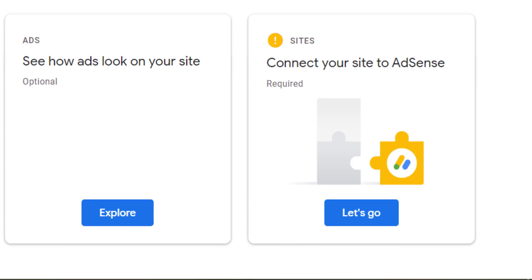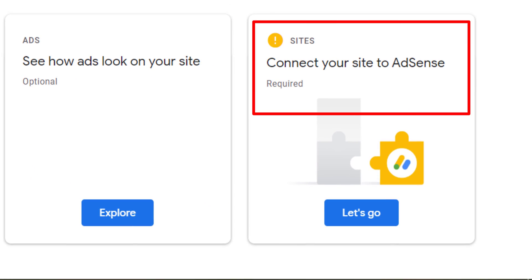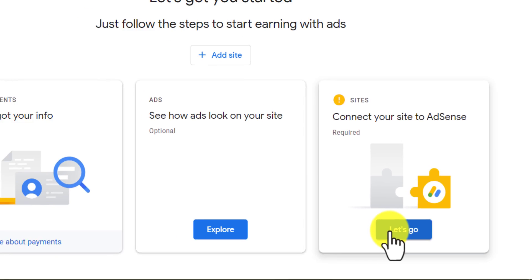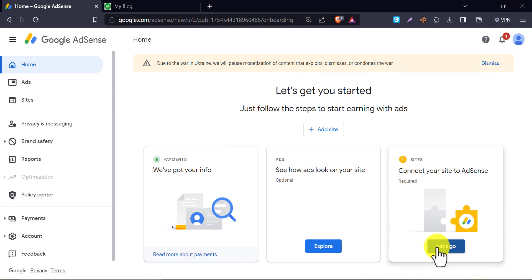If you ever wanted to solve this connect your site to AdSense required issue, or want to apply for Google AdSense for your WordPress website, then you came to the right place. In this video, we will learn how to connect your site to AdSense properly.